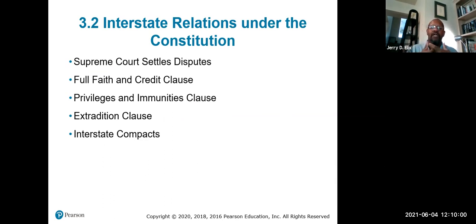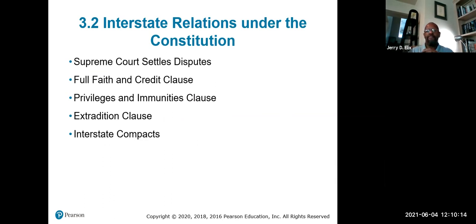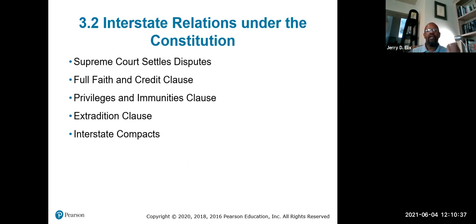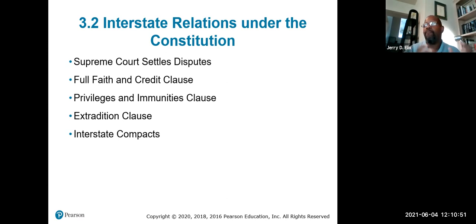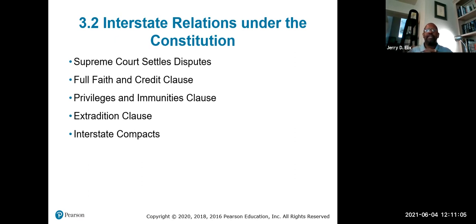Interstate relations under the Constitution: any disputes between states will be settled by the Supreme Court. The full faith and credit clause addresses disputes between states. The privileges and immunities clause means all constitutional privileges and immunities apply to citizens of the United States. The extradition clause states that if you commit a crime in one state you will be adjudicated and turned over to another state. Interstate compacts are groups of states that come together to work for economic or political reasons.